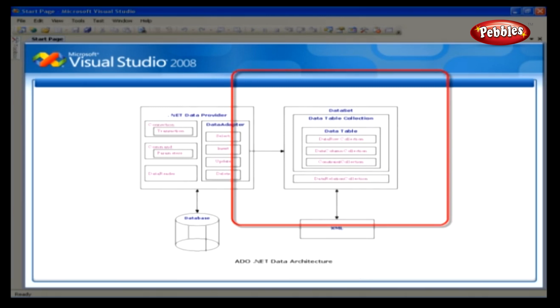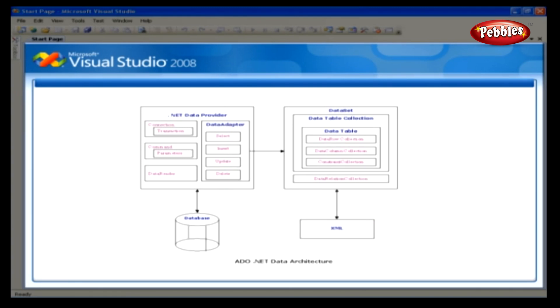The dataset is a disconnected in-memory representation of data. It can be considered as a local copy of the relevant portions of the database. Then, we have data provider.